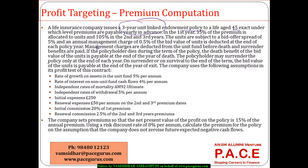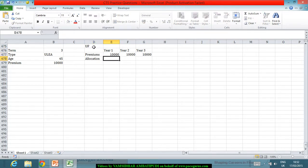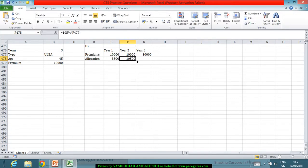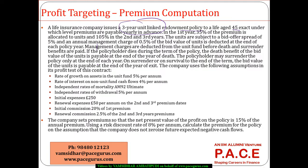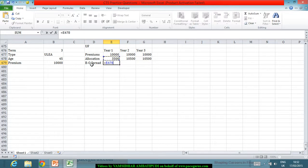In the first year, 35% of the premium is allocated to the unit fund, so the allocation is 0.35P in year one. In the second and third years, 105% is allocated, so it's 1.05P in both cases. The units are subjected to a bid-offer spread of 5%, so the bid-offer spread is 5% of the allocated amount.